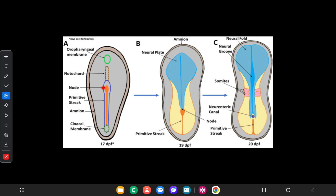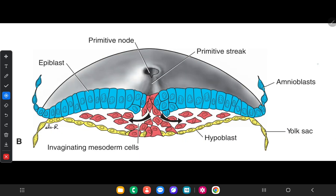Cells of the epiblast migrate towards the primitive streak. Upon arrival at the region of the streak they become flask-shaped and detach from the epiblast and slip beneath it. This inward movement of cells is called invagination — you have to remember this name. You can see the cells in the epiblast coming downwards through the primitive streak. After invagination, some cells displace the hypoblast.